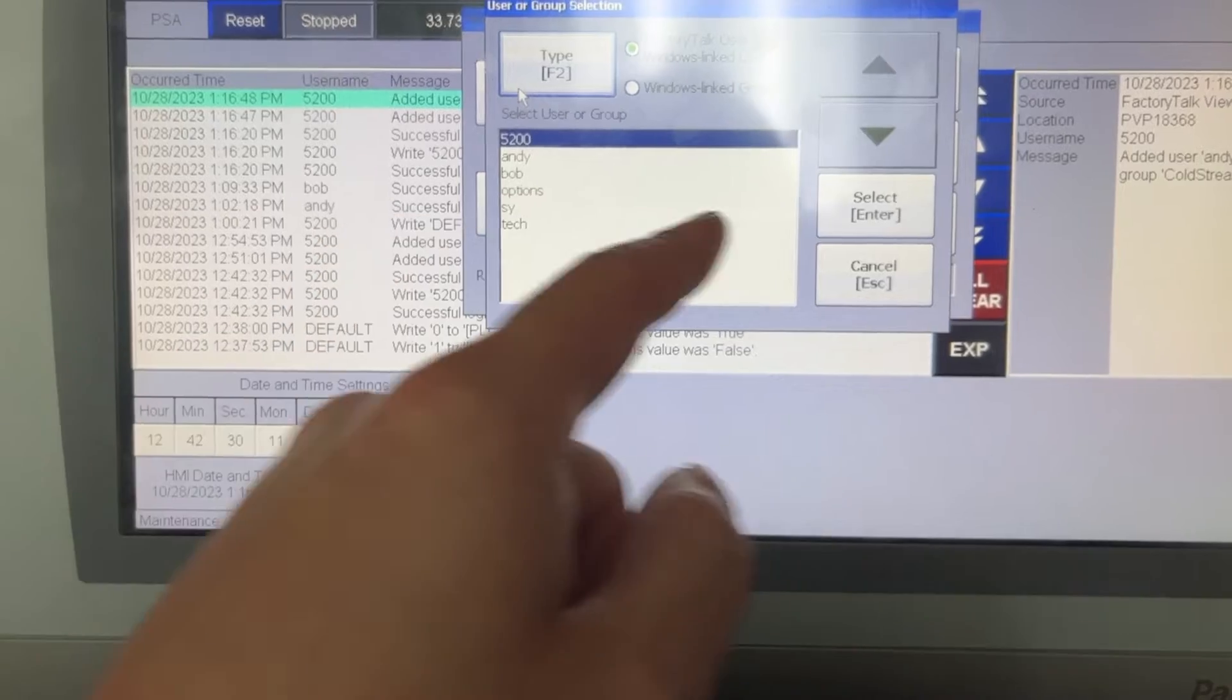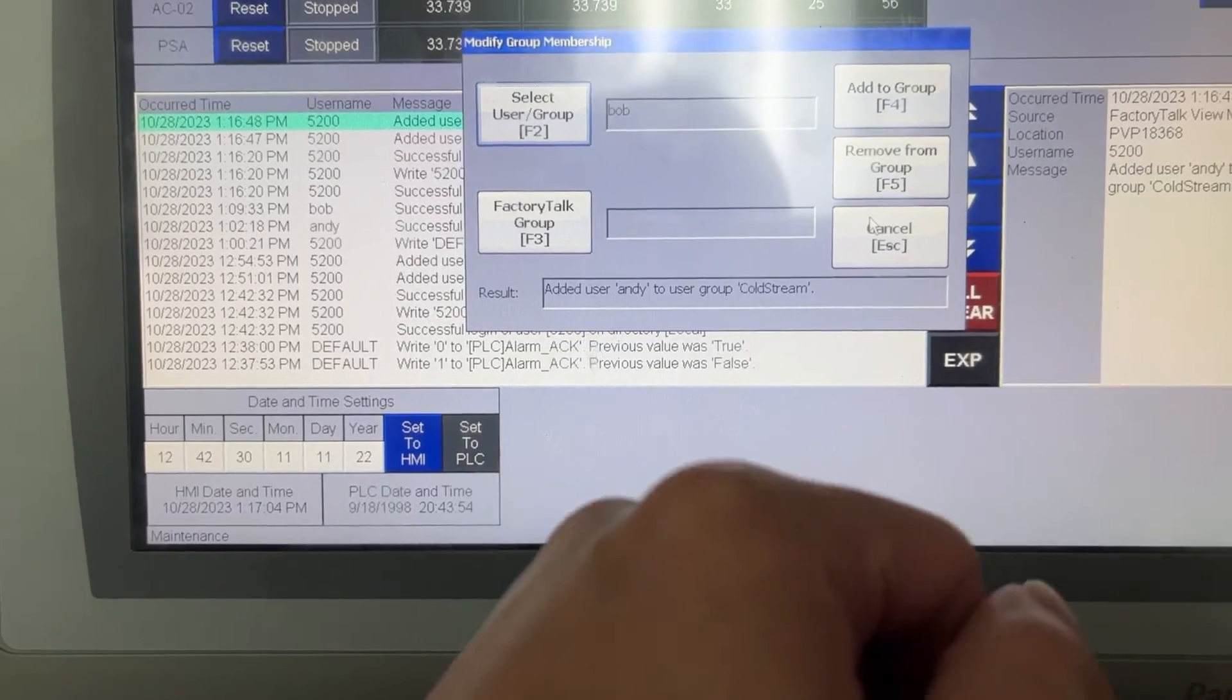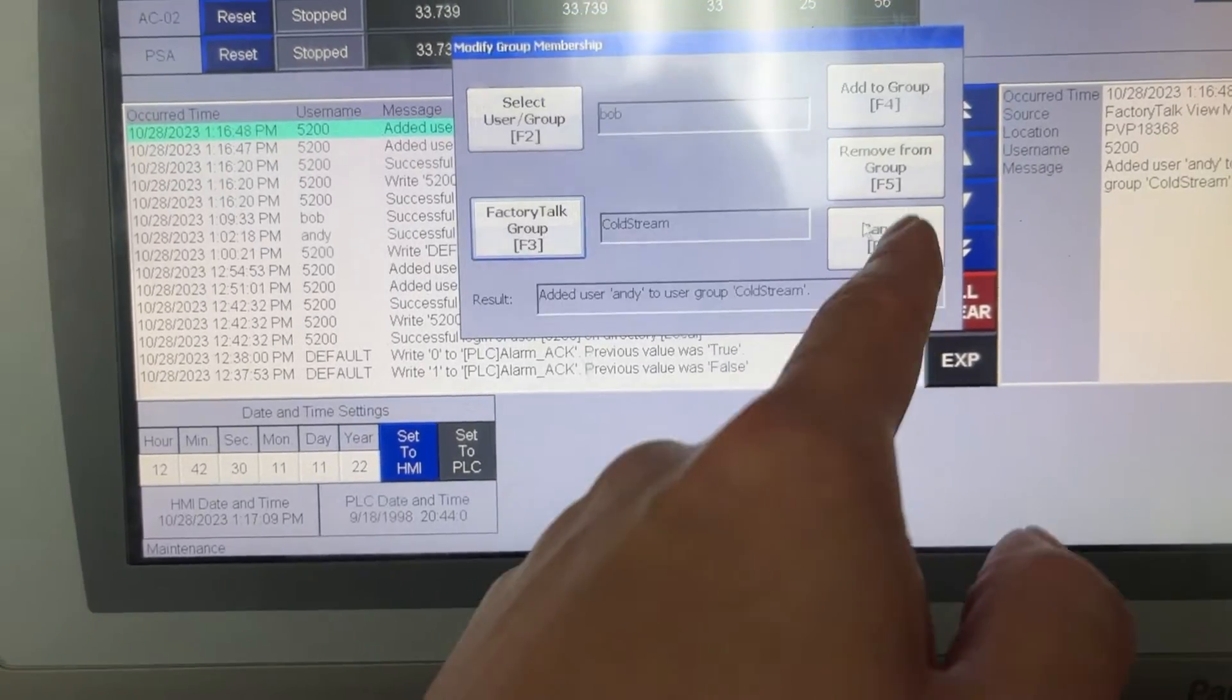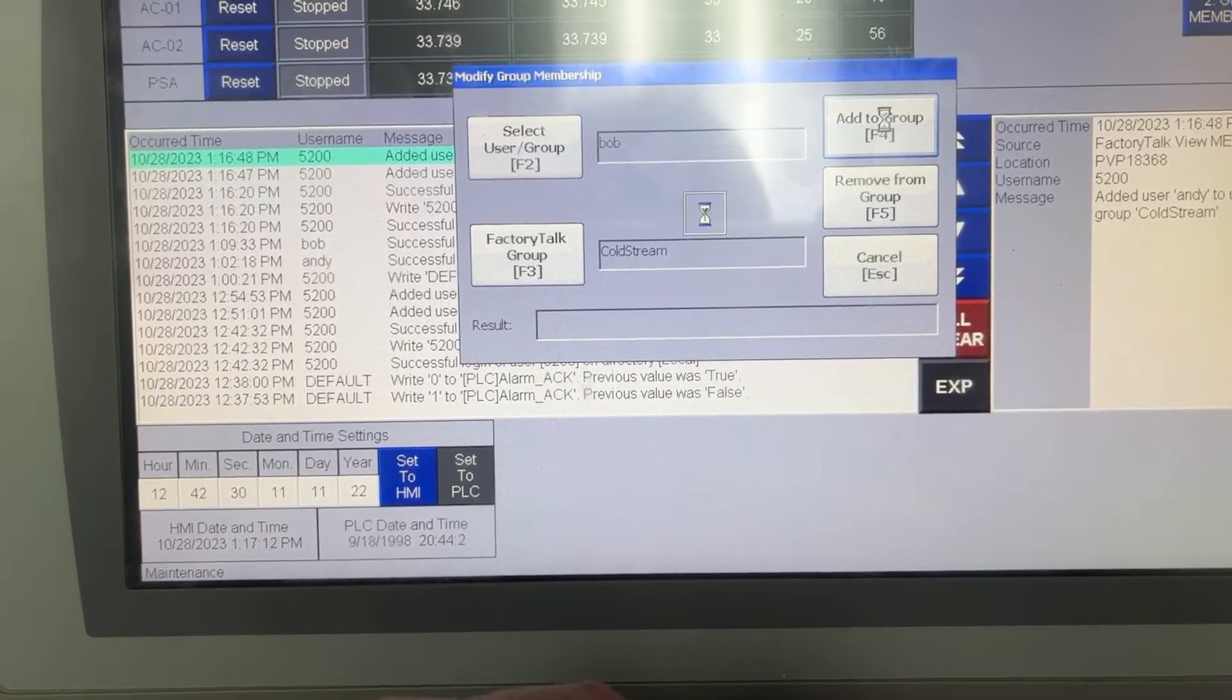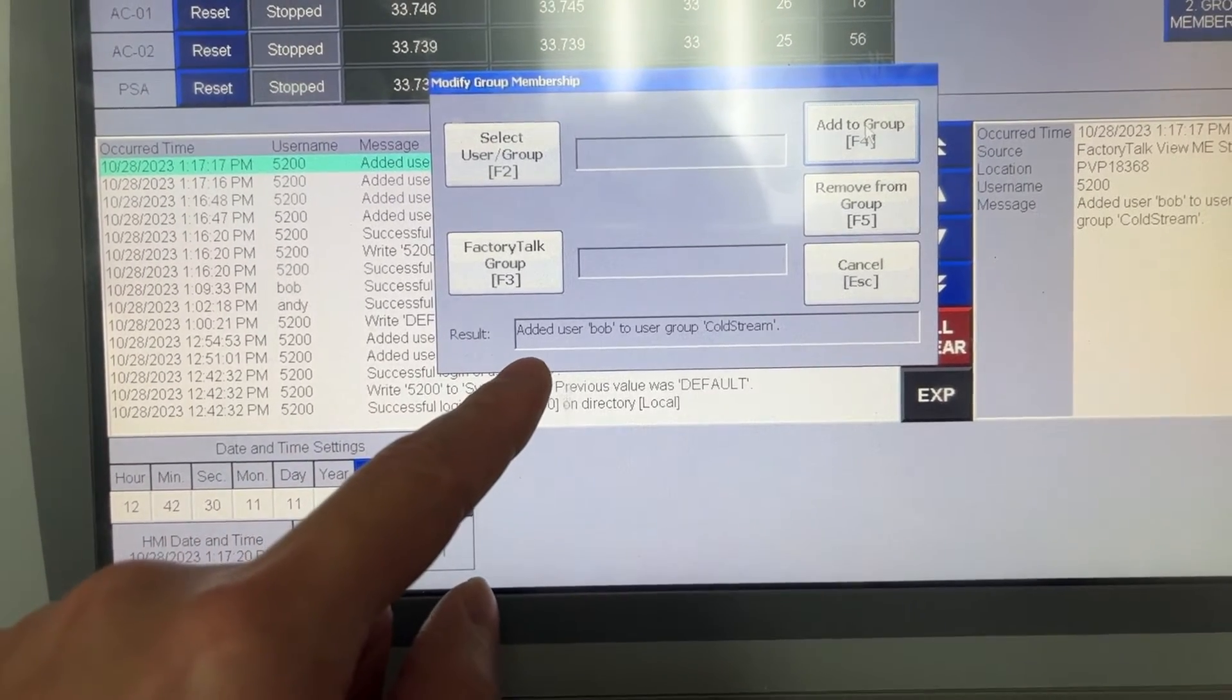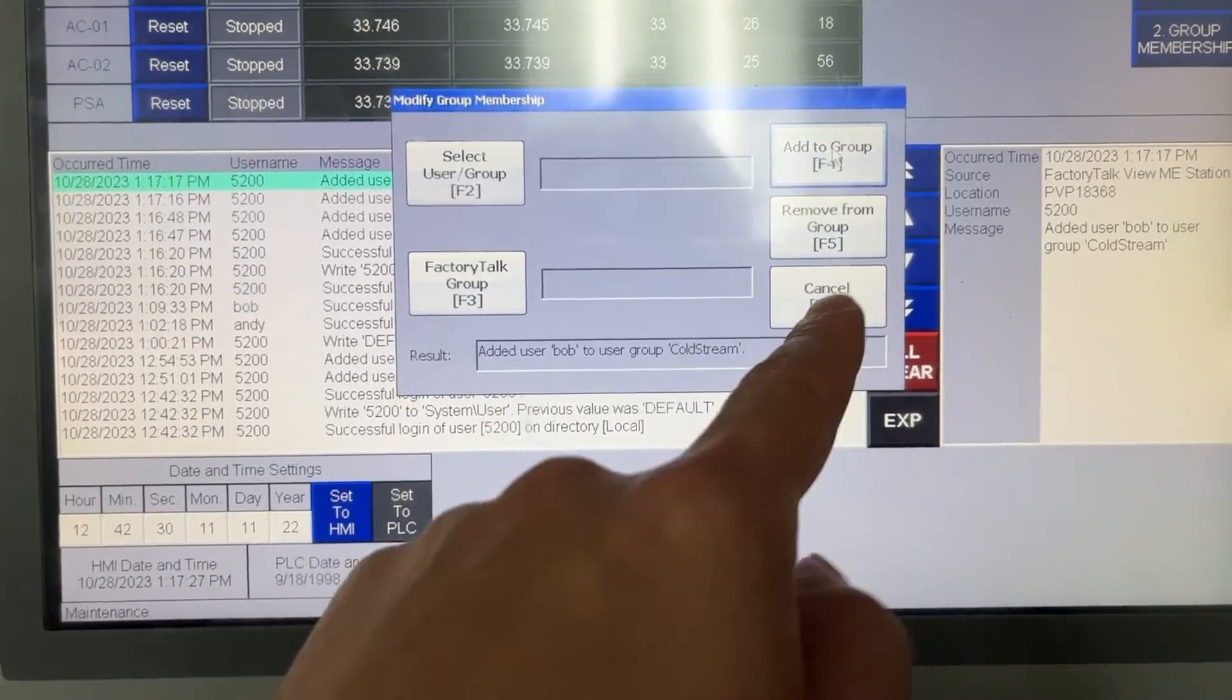We do it again for Bob. Bob. Select. CodeStream. Select. Add to group. Result: Add user Bob to user group CodeStream. Cancel.